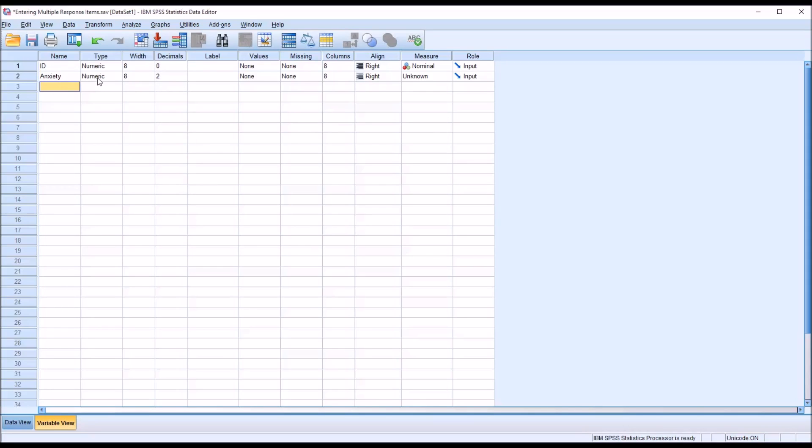You can see that by default it's numeric, and I do want that. It's decimals is two, I want decimals to be equal to zero.